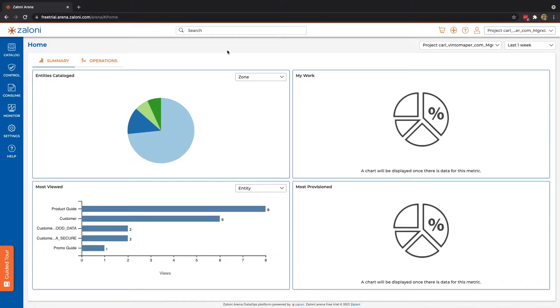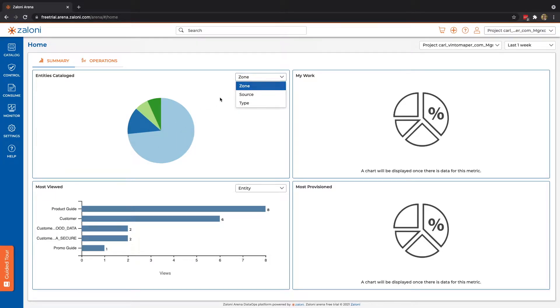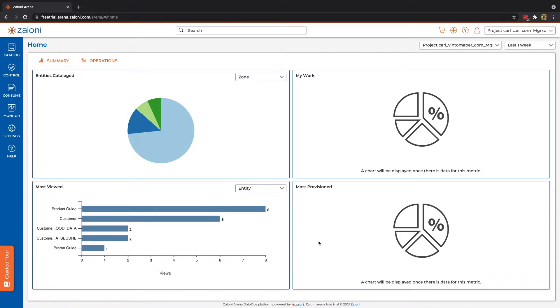But all of these displays are really helping a user quickly understand what is in ARENA. We can see we're capturing metadata, such as what zones or sources or types of data, recent work that you may or may not have done. And then finally, we're also capturing behavioral data. So what are users doing within ARENA, and what are they looking at, what are they provisioning.